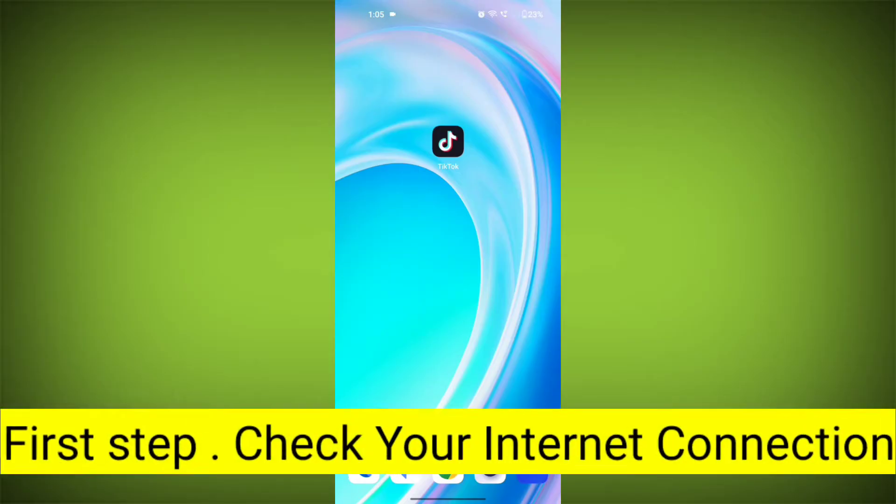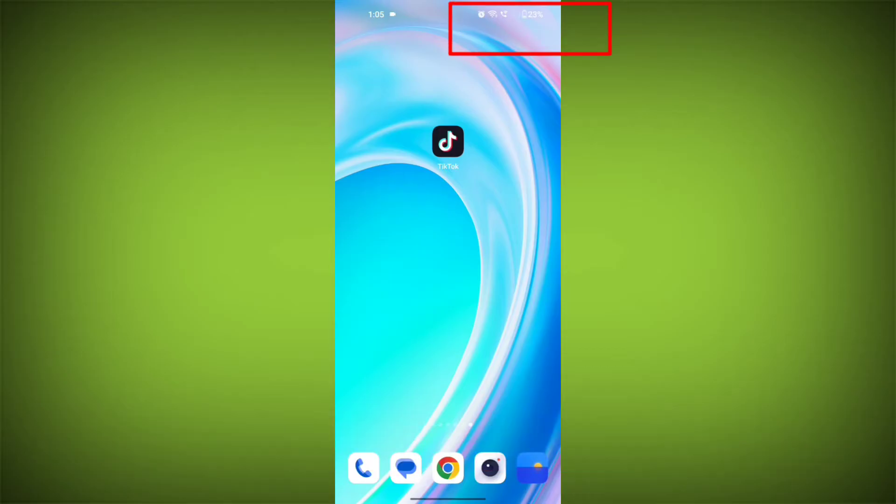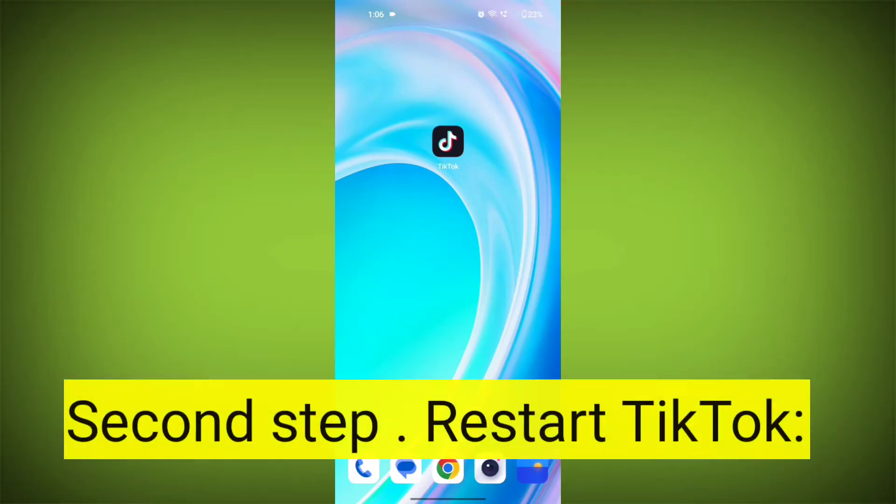First step: check your internet connection. Make sure you are connected to the internet. Open a web browser or another app to see if you can access the internet without any issues. If not, troubleshoot your Wi-Fi or data connection.